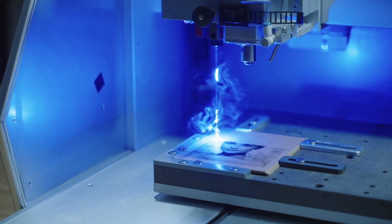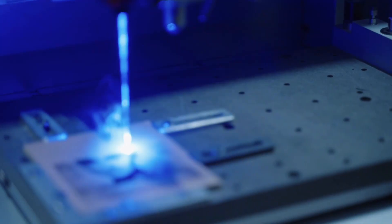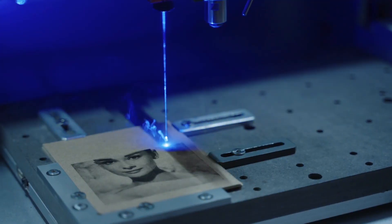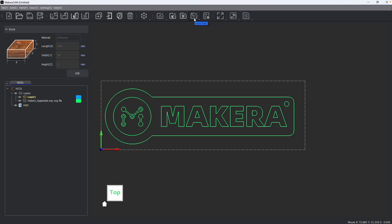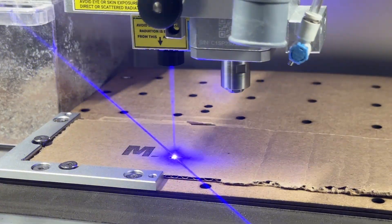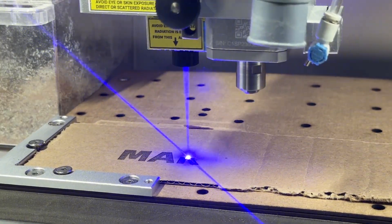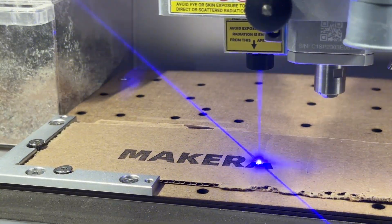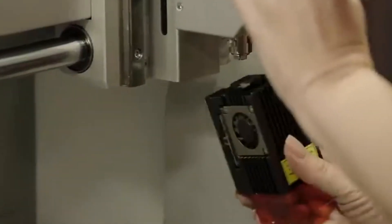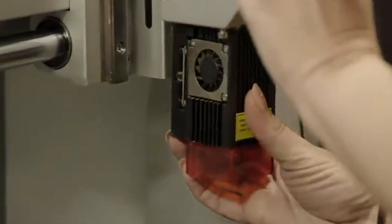Now unlike the laser image toolpath operations, laser vector operations work with vector files rather than the raster photographs that you can engrave using the laser image operations. You can do this using the built-in laser engraving module on the Carvera or the optional laser engraving module on the Carvera Air.